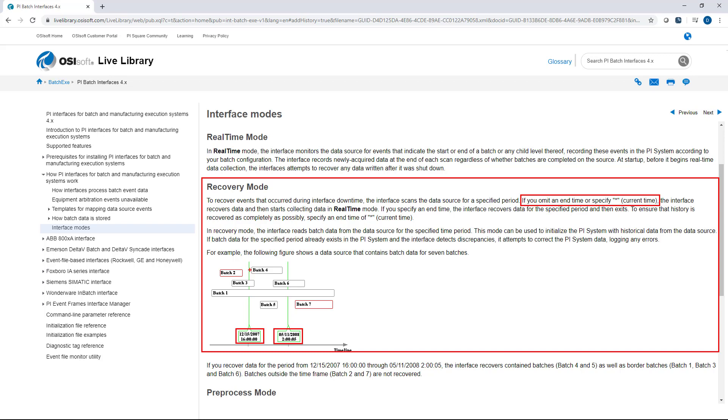For this example, obviously you're going to be recovering batch 4 and batch 5 since they're fully encompassed by the start and end time. But you will also recover batches 1, 3, and 6 because those batches at least partially overlap with the recovery time that you've specified.